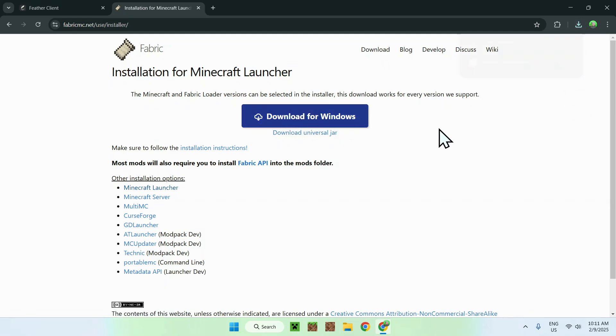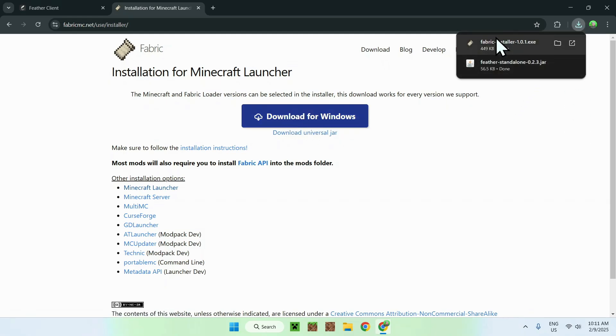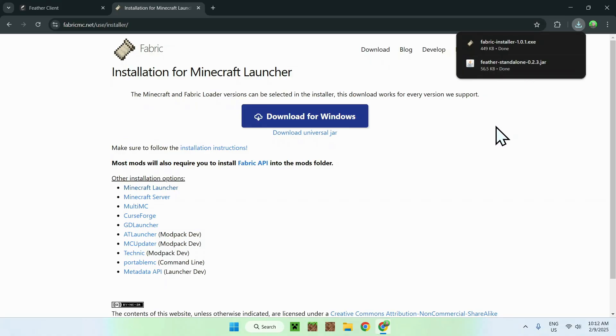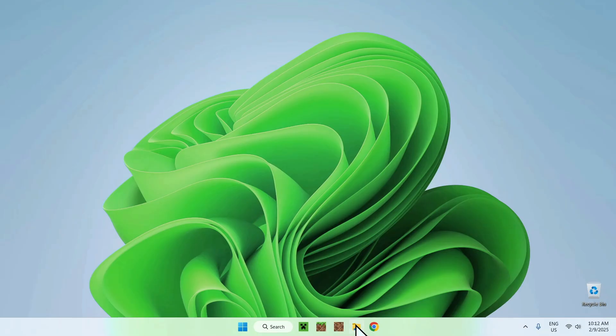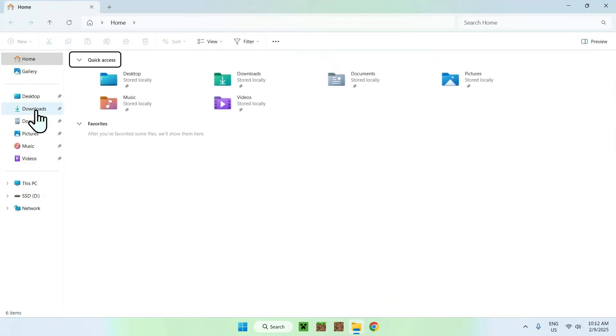Once you click download for windows, you should see fabric installer and Feather standalone Feather Client. So simply go ahead and close your web browser, and you can go to your file explorer to access your downloads folder.